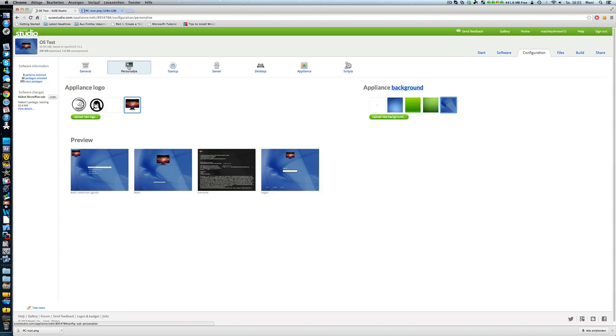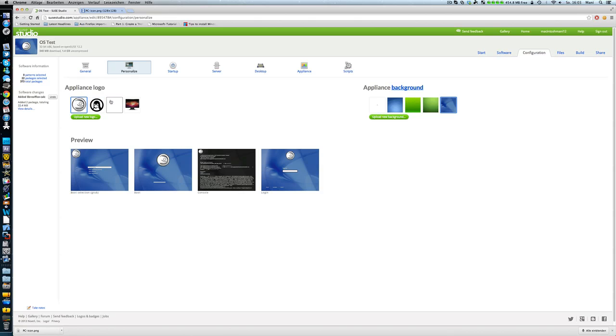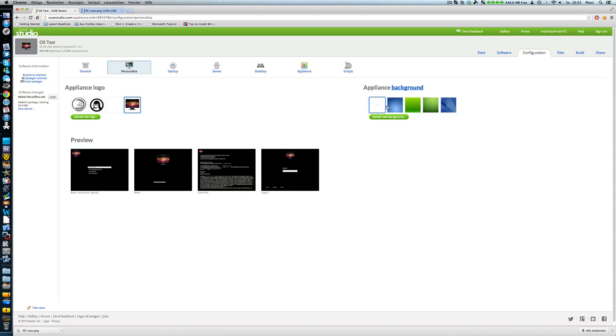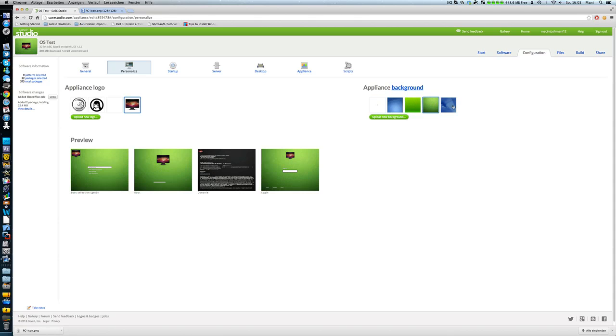There you go to personalize. These are the standard logos. You can go with text or SUSE logo or nothing. I just uploaded this PC icon I found here on archive. And then uploaded the Mac OS 10 background and these are the standard ones. They're looking cool. You can upload anything you want. Doesn't matter.